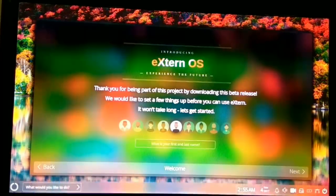It is loading the eXtern OS. Then this black screen will appear, and it will load the setup screen of the eXtern OS. Wait for 10 to 15 seconds. It may vary in your case.